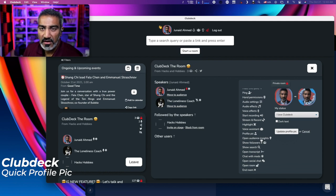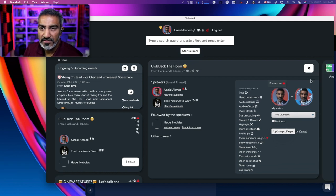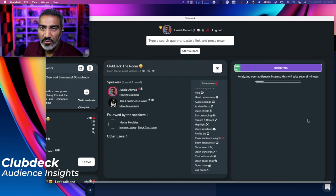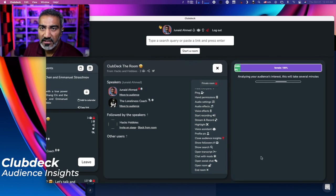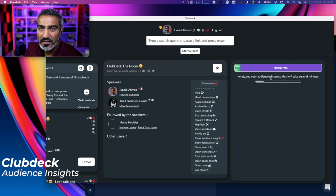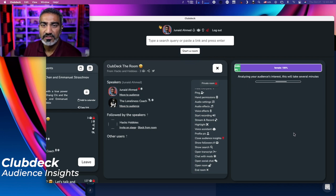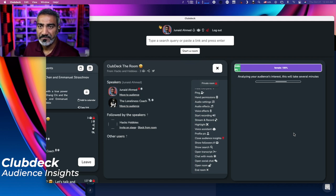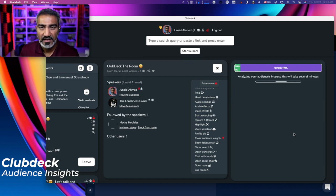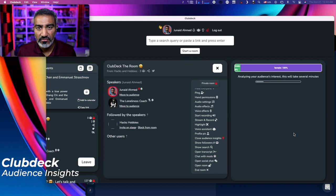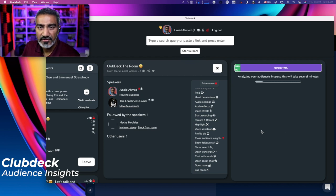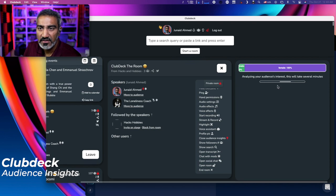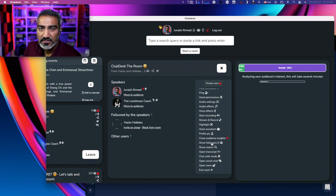There's also open audience insights, which opens a little dialogue box on the right side which says analyzing your audience interest. This will take several minutes. So this will basically see how many people are in your room and it'll kind of give you an overall picture. Now I'll have to experiment this with by entering a room that has a lot of people in it. So let's go ahead and close that.